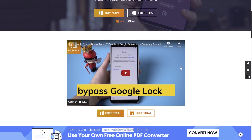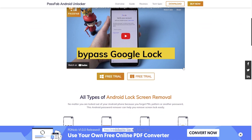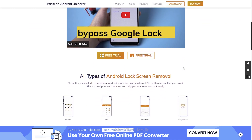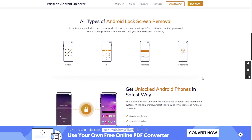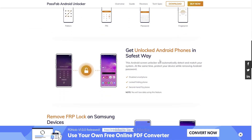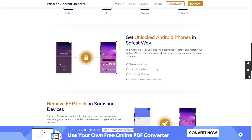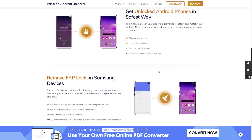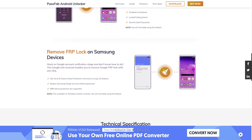PassFab Android Unlocker is an unlock tool for Android devices. It has a number of features used for unlocking a smartphone and supports all Android versions.